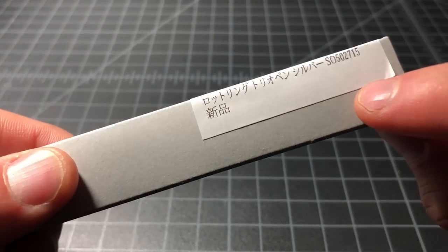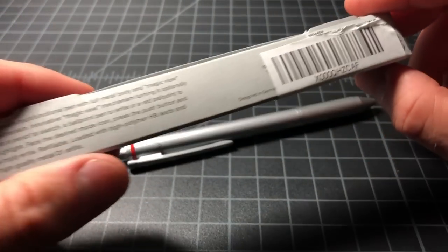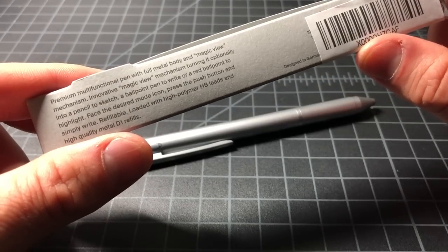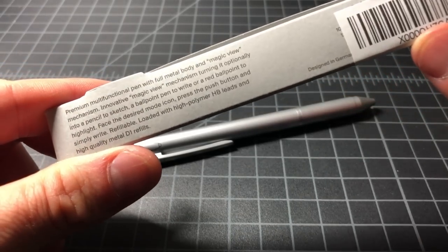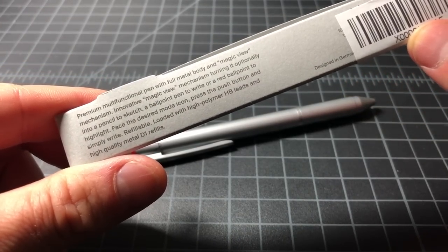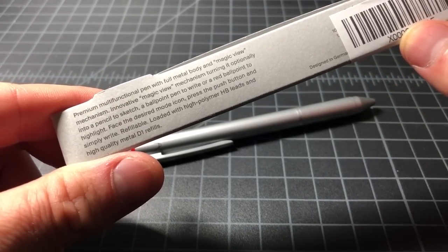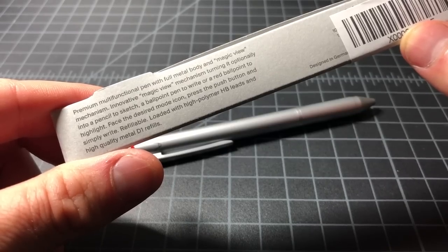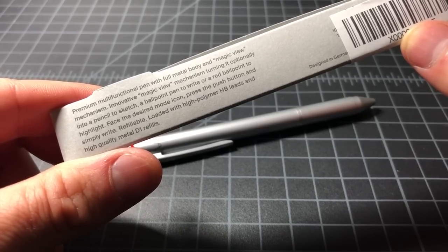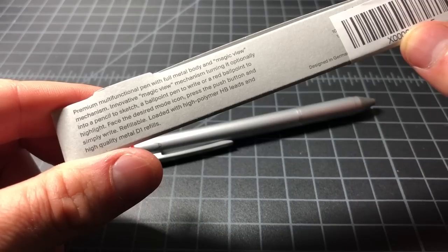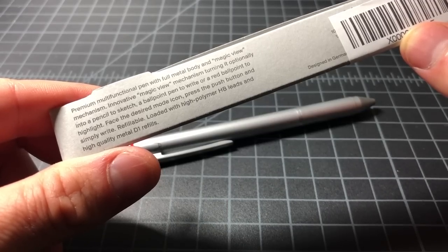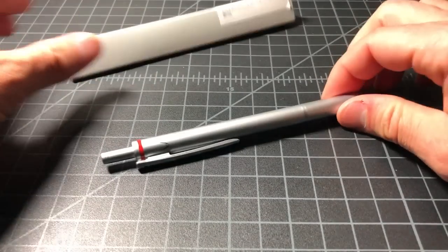I bought this one from Japan, and it cost me about $28. As it says, it's a premium multifunction pen with a full metal body and a magic view mechanism, which we'll get into in a minute. Basically, it's a three-way pen with D1 refills and a pencil.